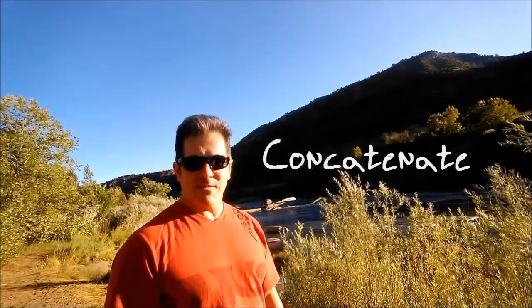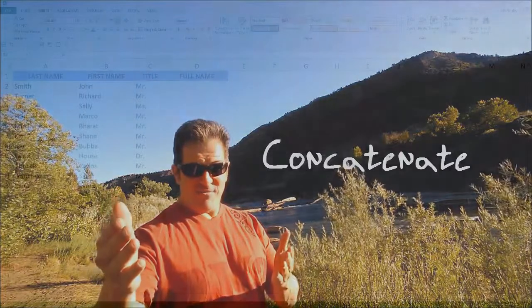Well, it's easy. It's a simple text function called concatenate. Check it out.